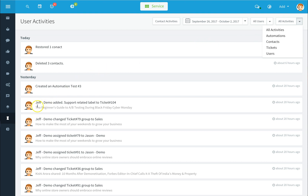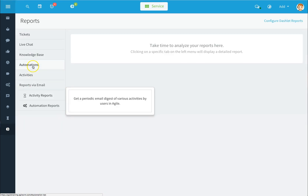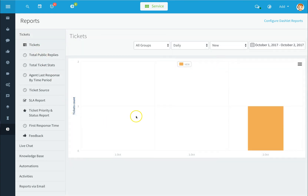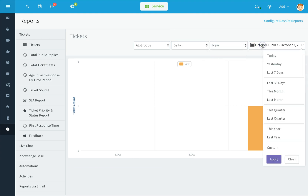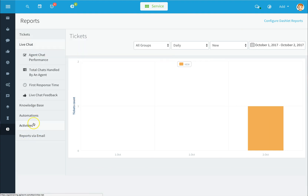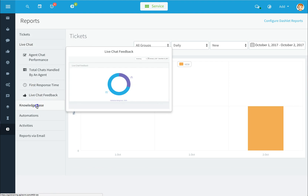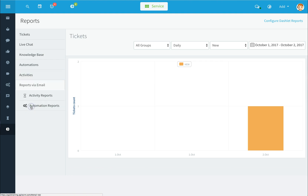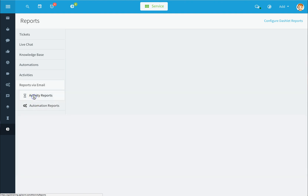To access your reports, click on the reports icon on the lower left-hand side. These are all your reports, where you can break it out by tickets and select options by groups, duration, status, and date ranges. You can select different report types for live chat, knowledge base, automations, and activities, and even have reports emailed to you at a specific frequency.